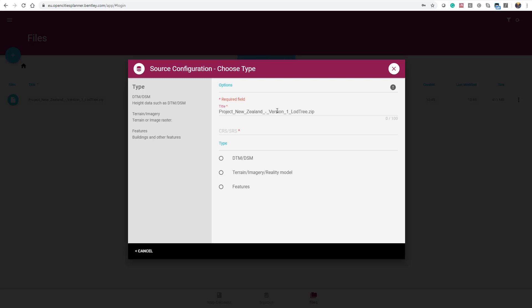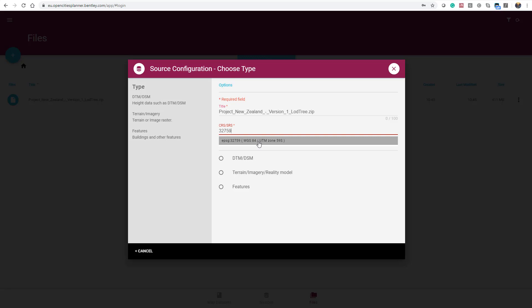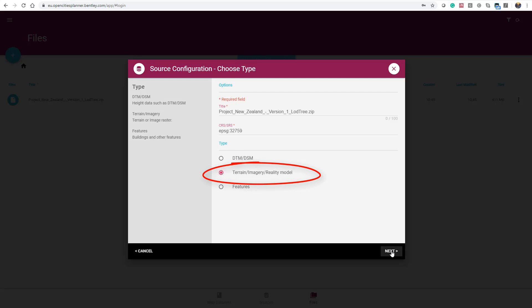Change the name if needed and apply the right spatial reference system in the SRS field. In the Type, select Reality Model and press Next.